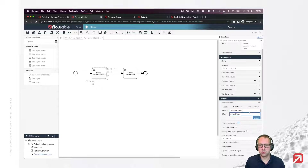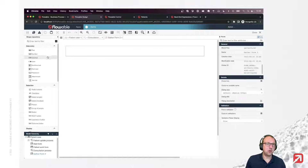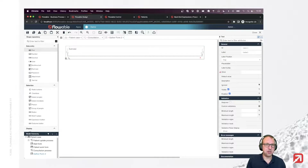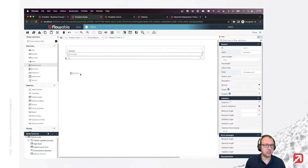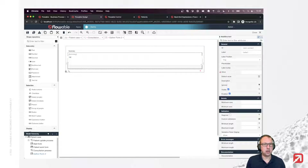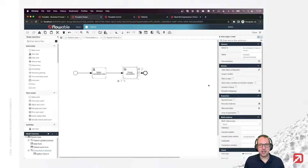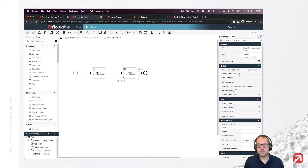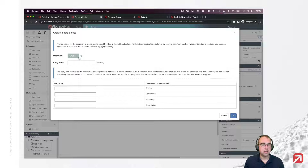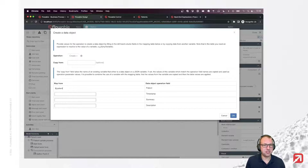I'll call this gather form number two. We want to capture two things: a summary of the consultation, and a multi-line text field for the advice. Let's go back to our process. In the data object create step, we're going to select the consultation and the create operation. You can see we need to pass in some data. The patient still needs to be passed in, so I'm going to map the patient data object variable into my process and call this one 'patient'.